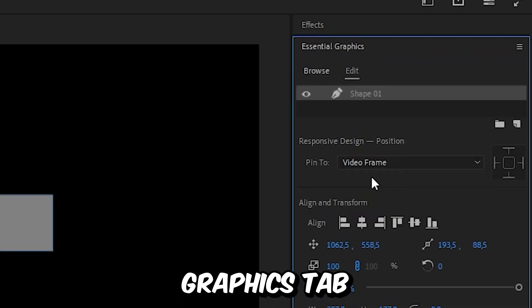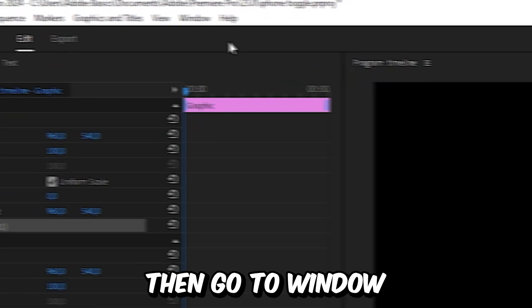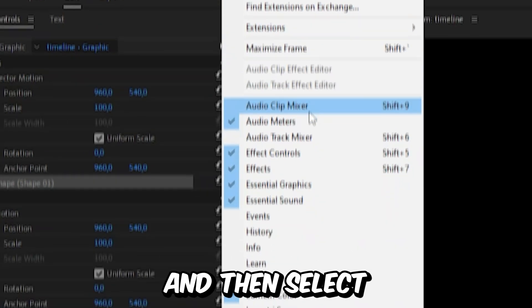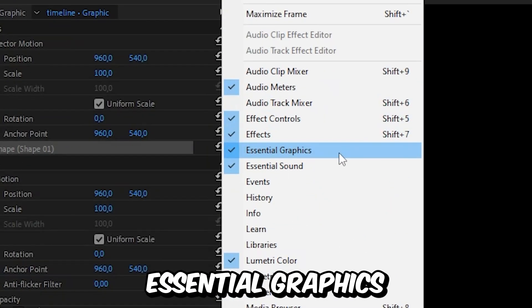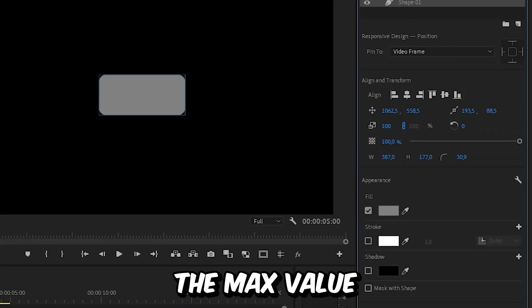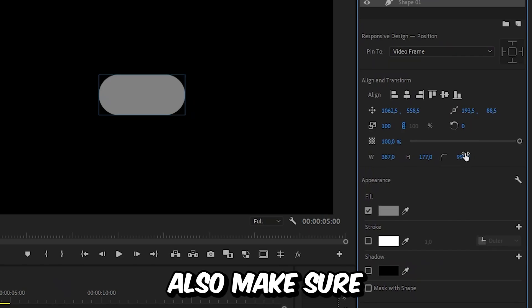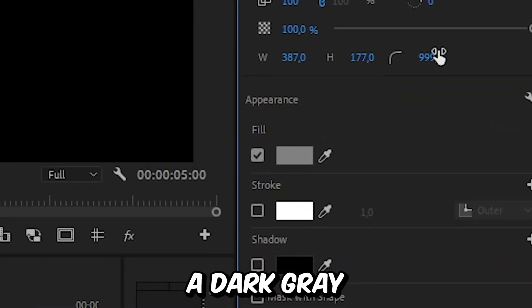Make sure the shape layer is selected, then go to the Essential Graphics tab. If you don't have this window, go to Window and select Essential Graphics. Simply increase the corner radius to the max value, which is 1000, and make sure you have a dark gray fill color.